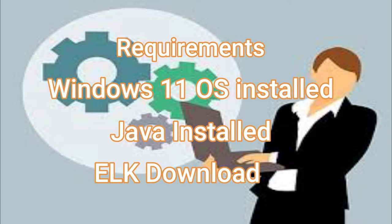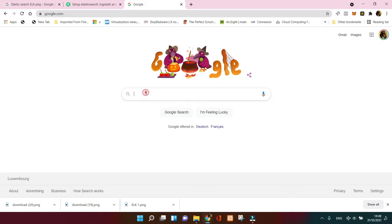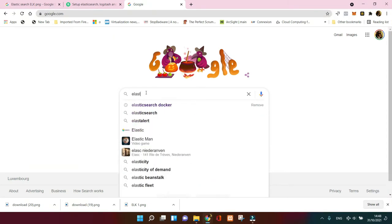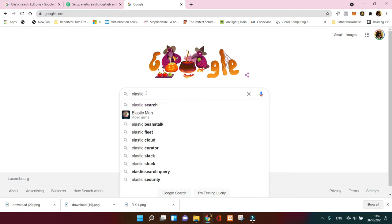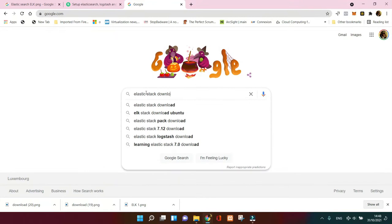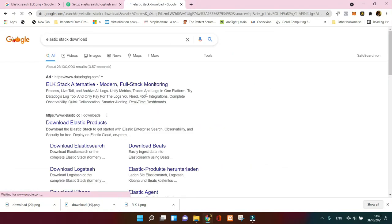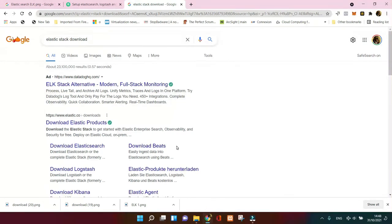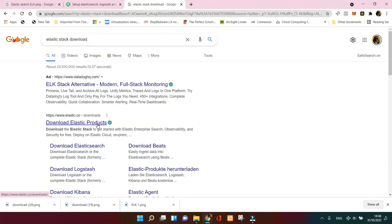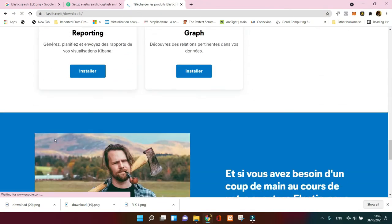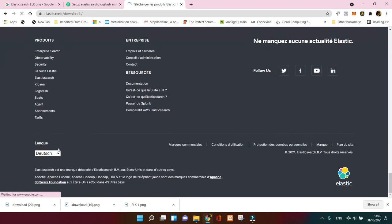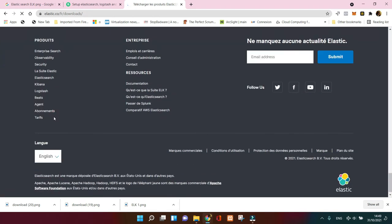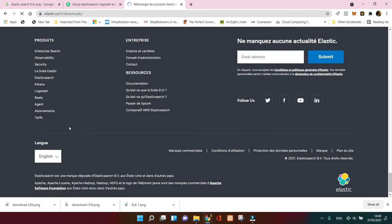You need to go to the browser then search for Elastic Stack download. This is gonna direct you to the page where you're gonna click on download. So you've got a choice: you can download Elasticsearch, download Logstash, Kibana or Beats. I'm not gonna cover Beats today, but we're gonna stick on these three. Let's try it now. I'm gonna put it in English because originally it was in French.